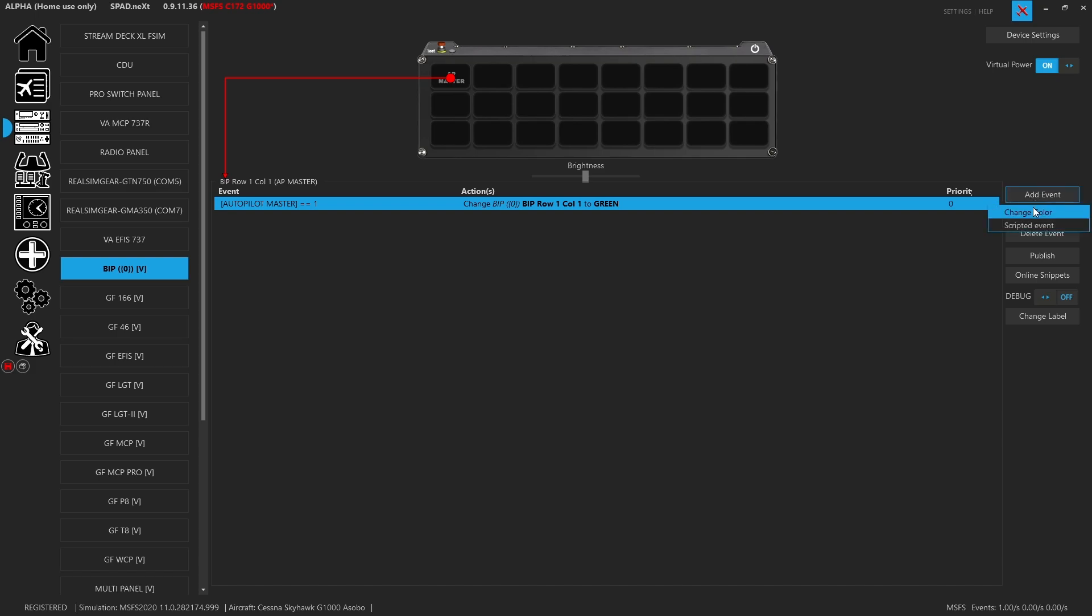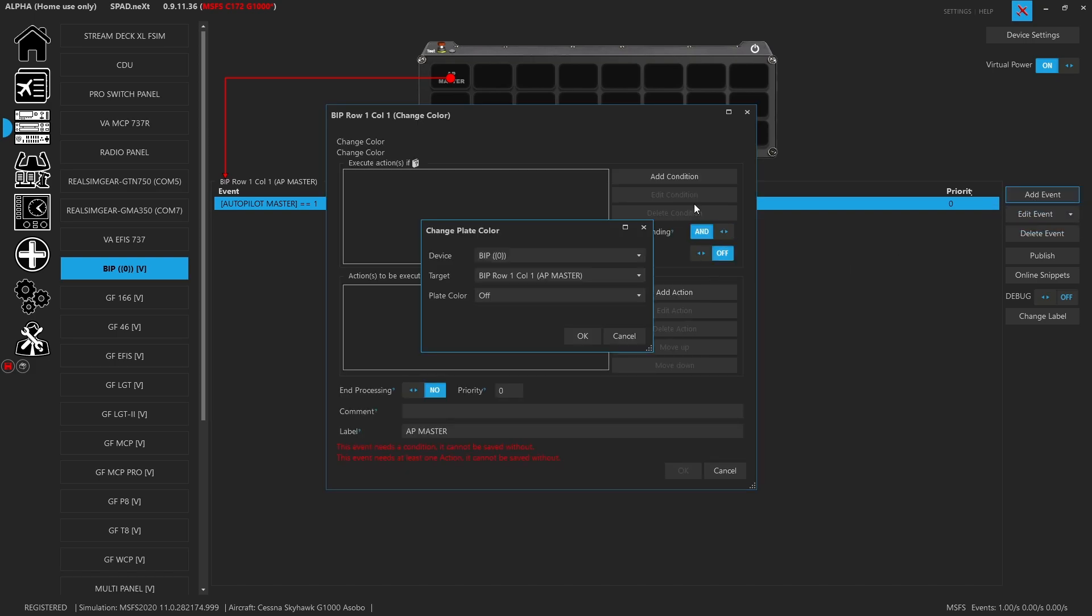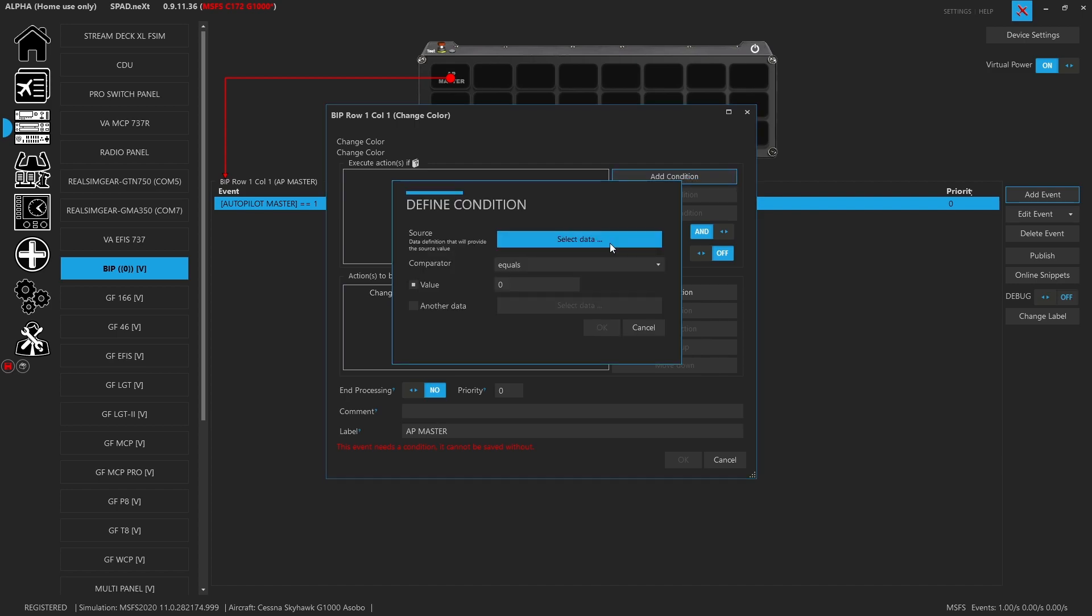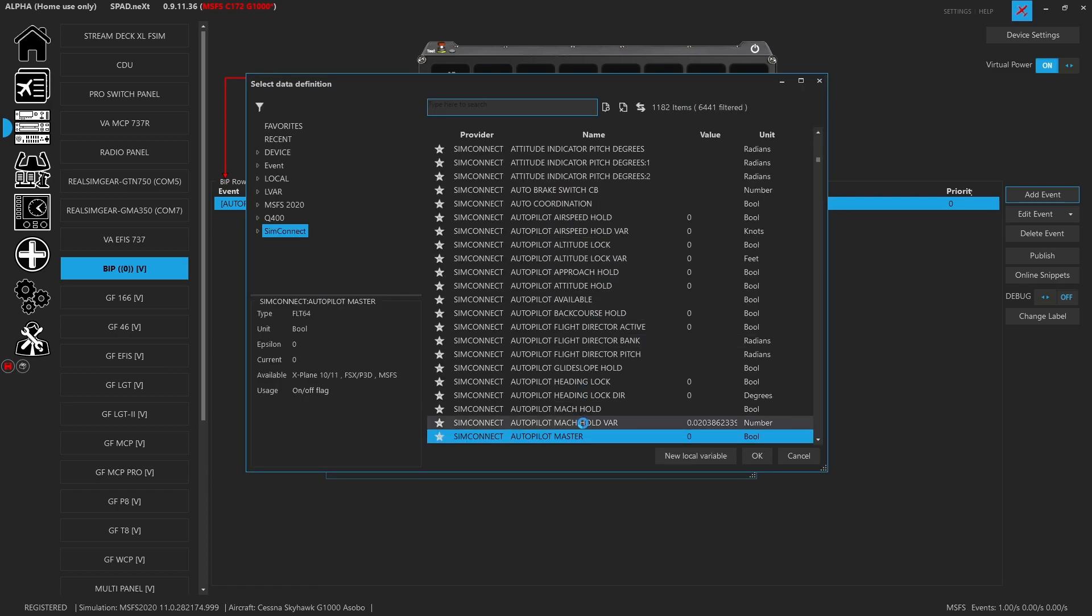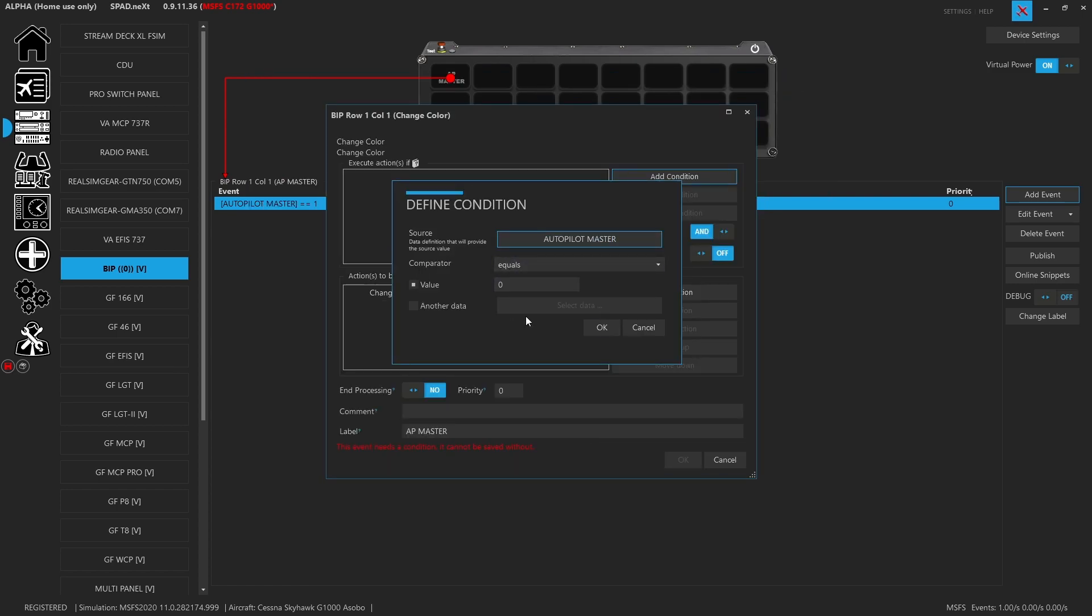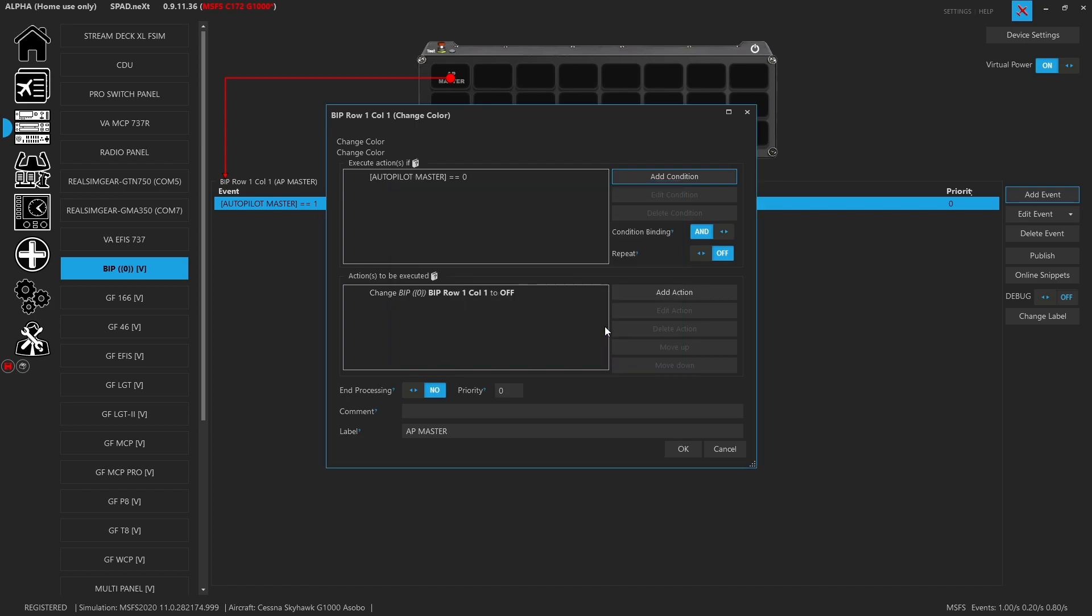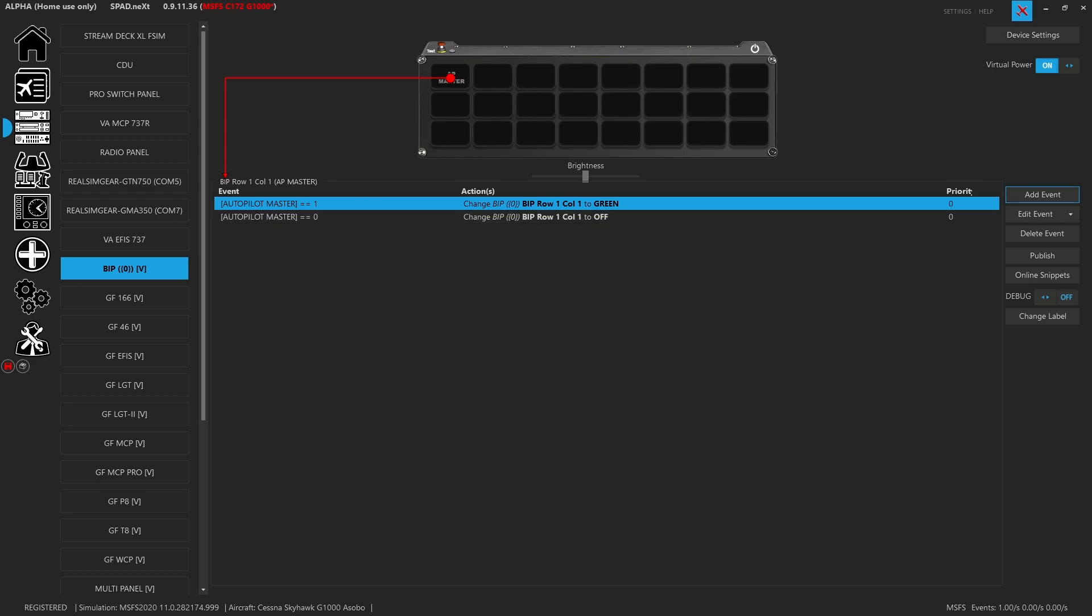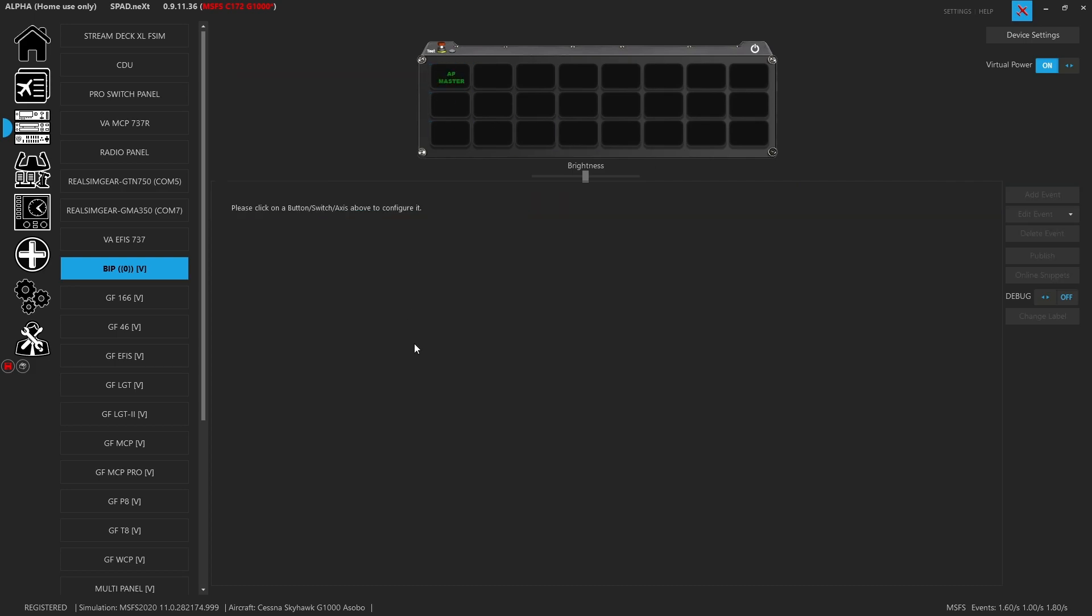This is pretty straightforward in that we can just change the color. Same thing, we're now going to set an off event for the AP master. We're going to add a condition and it will remember the last thing we were on which was the master, the default is zero, click okay. So we now have a condition set up for when the autopilot master will go green and when the autopilot master will go off. Right now inside of the sim, if I go ahead and I press the autopilot master button, you're going to see that our plate goes green. When we disable it it goes off. Enable the autopilot it goes on, disable the autopilot it goes off.